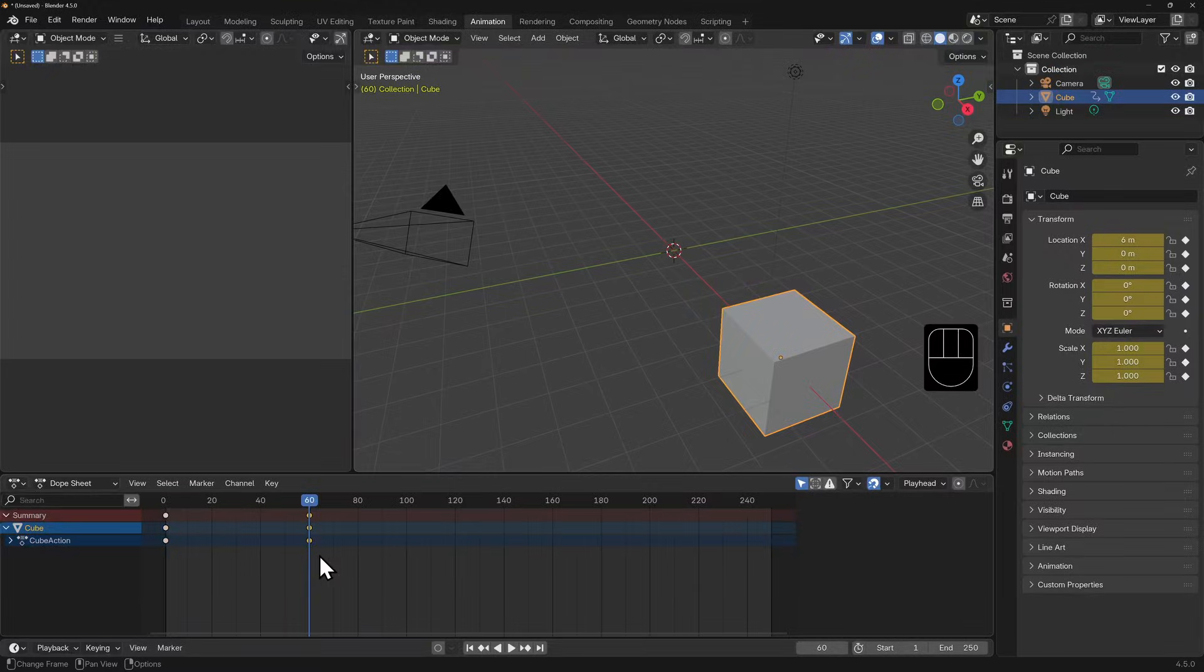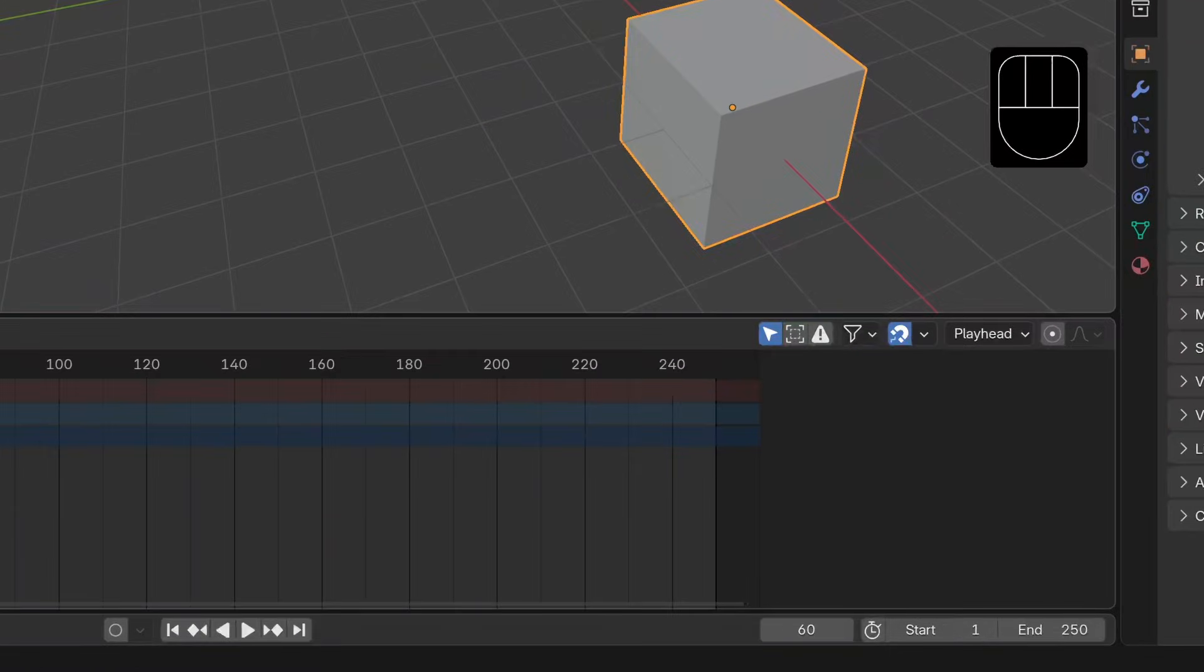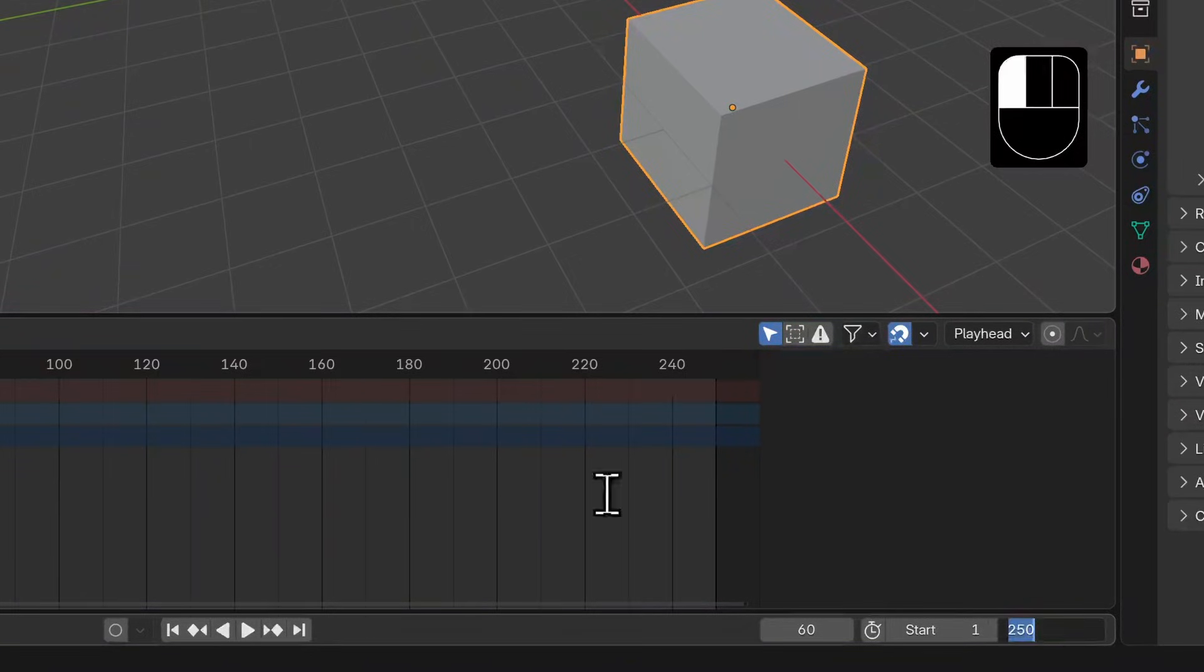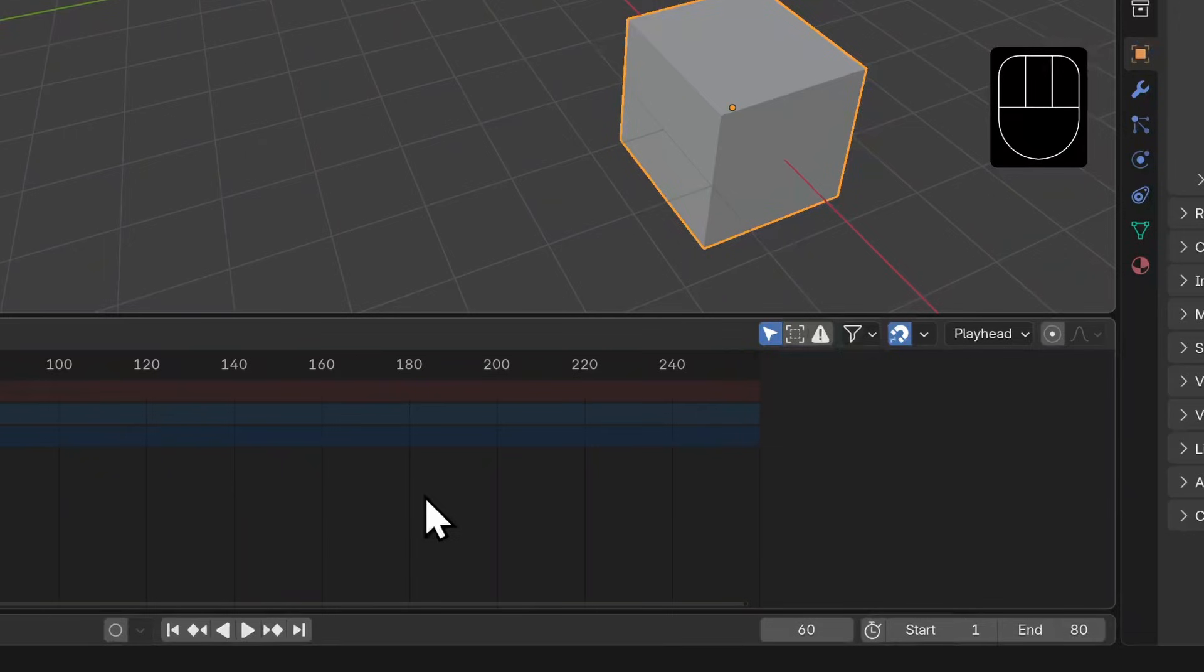Blender's default frame count is between 1 and 250. You can see the start and end frames down here in the lower right on the timeline bar. I'm going to set the end to 80 so that we don't have to wait all 250 frames before the animation loops back.